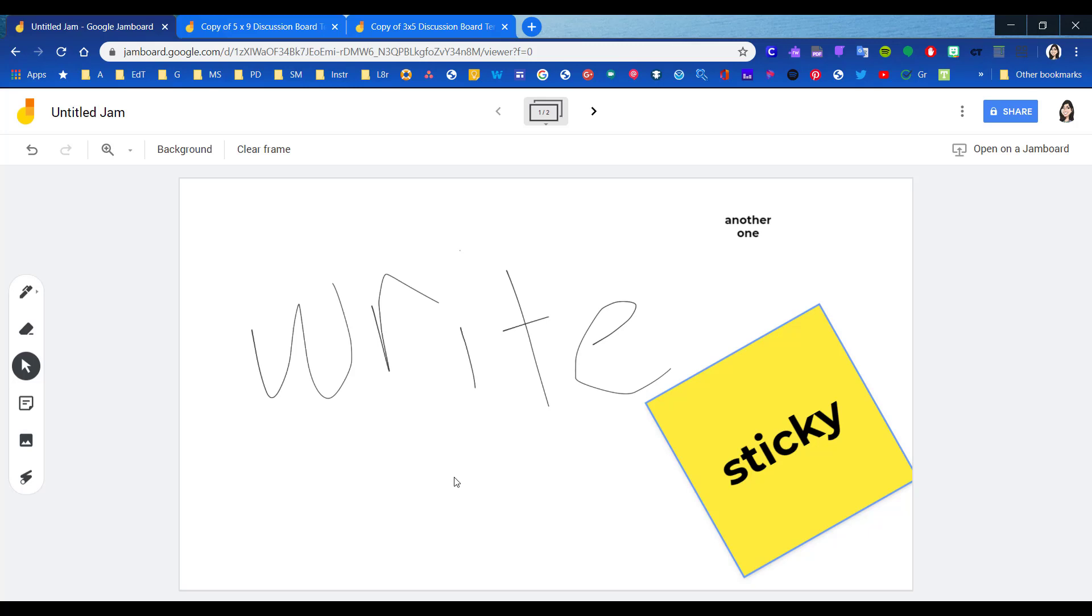One of the additional features that the app provides is when you're trying to insert images, you can use the camera feature on your device. You can also search your image library and grab images from the image library on your device.